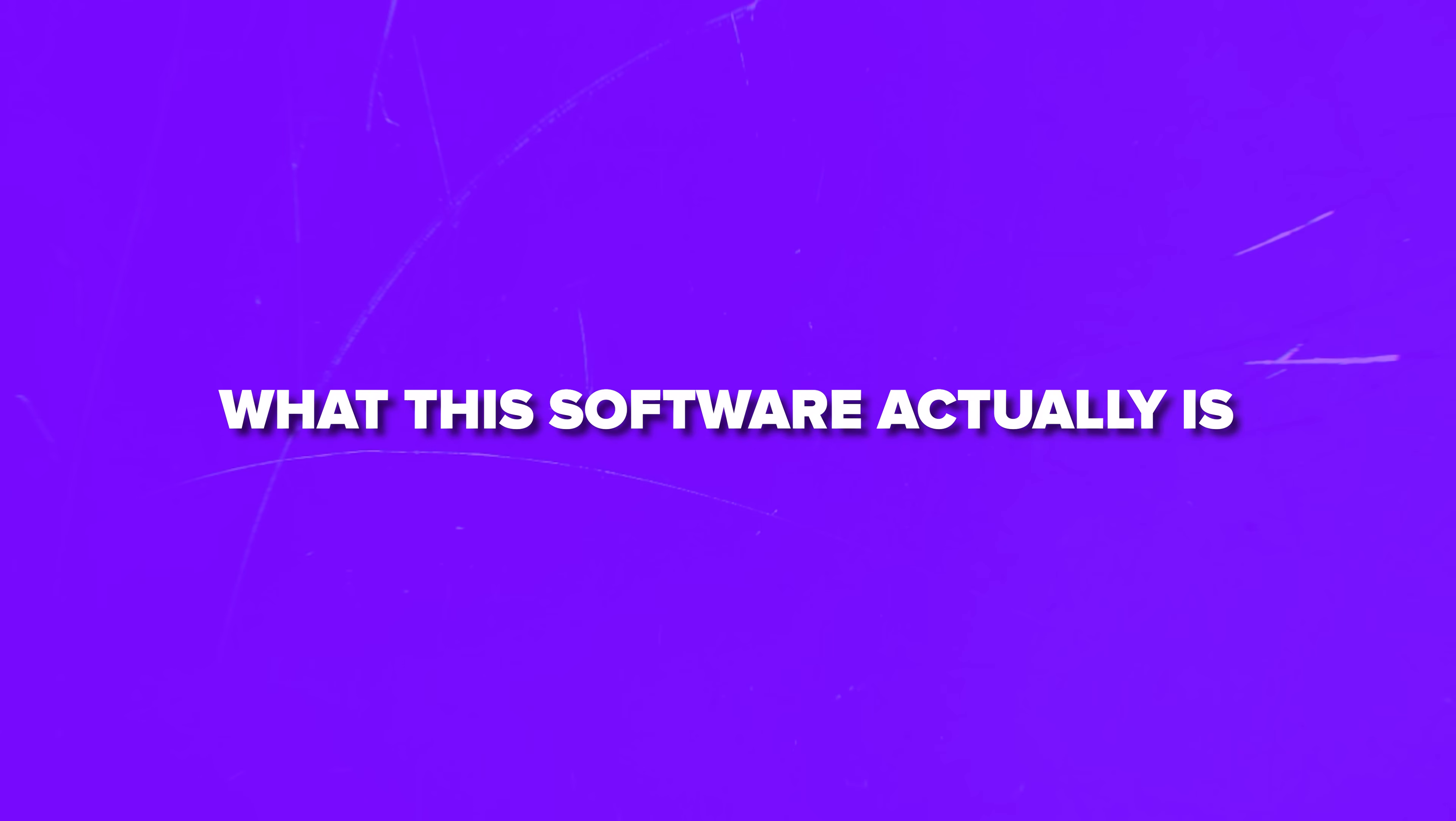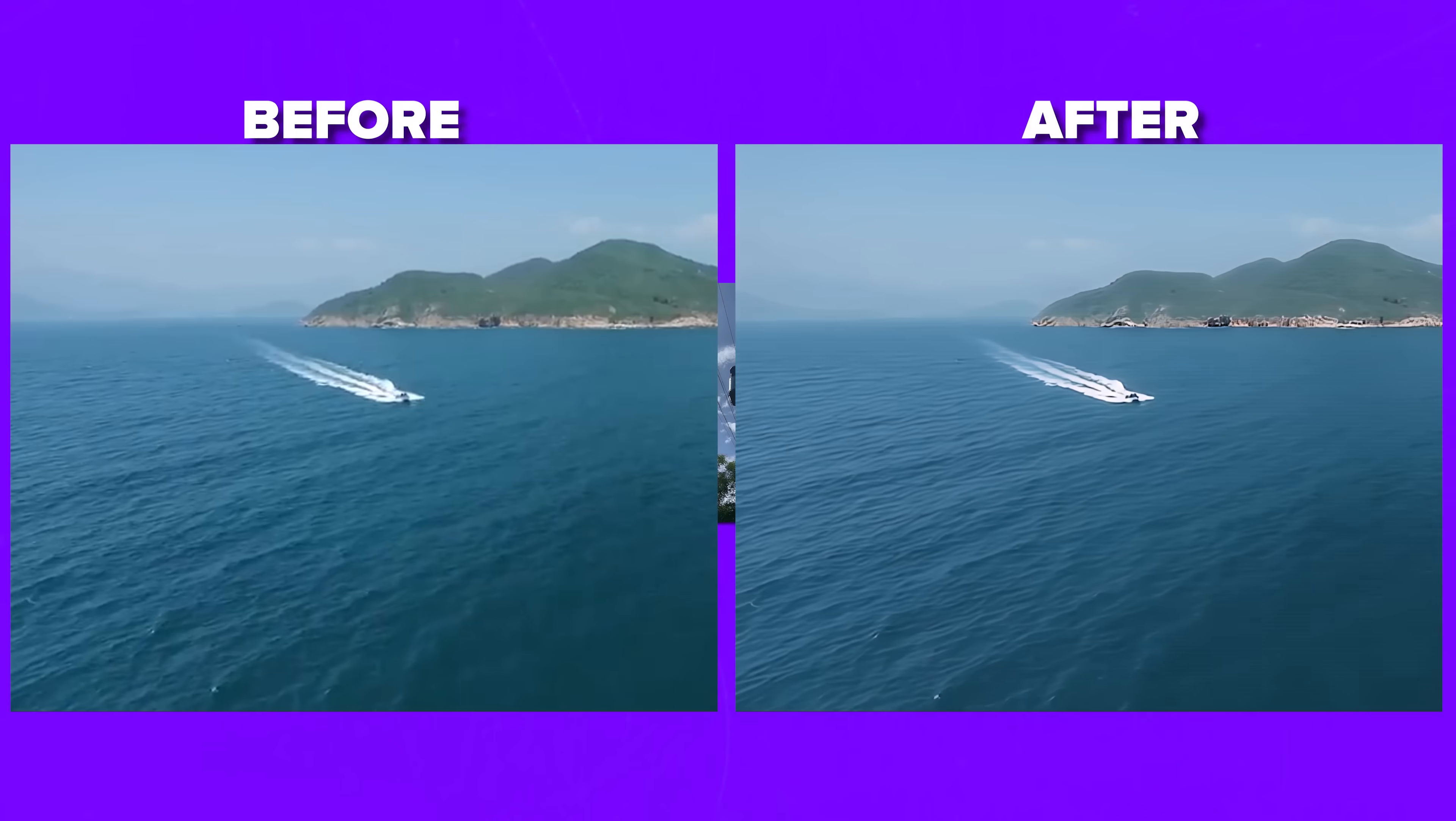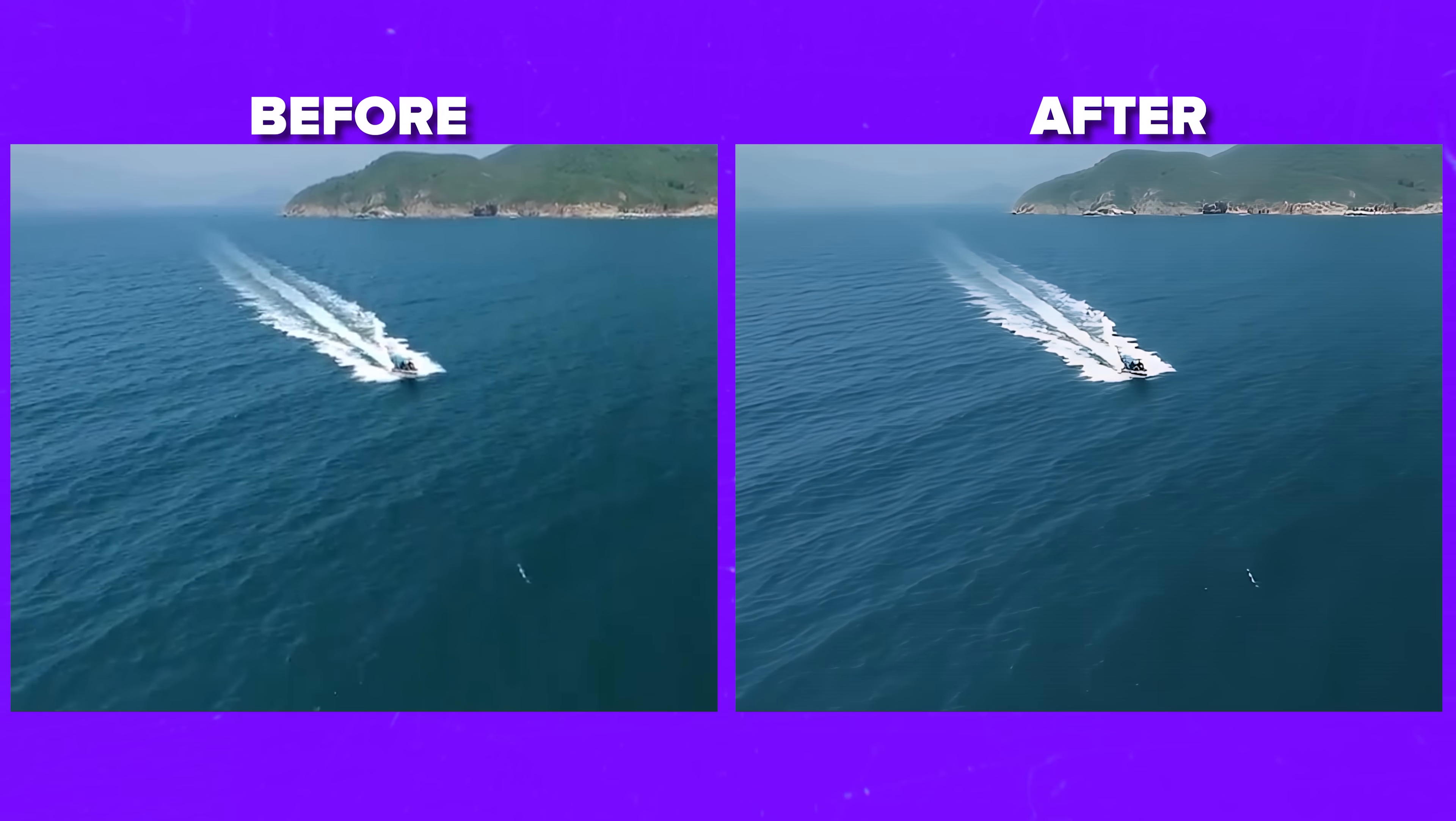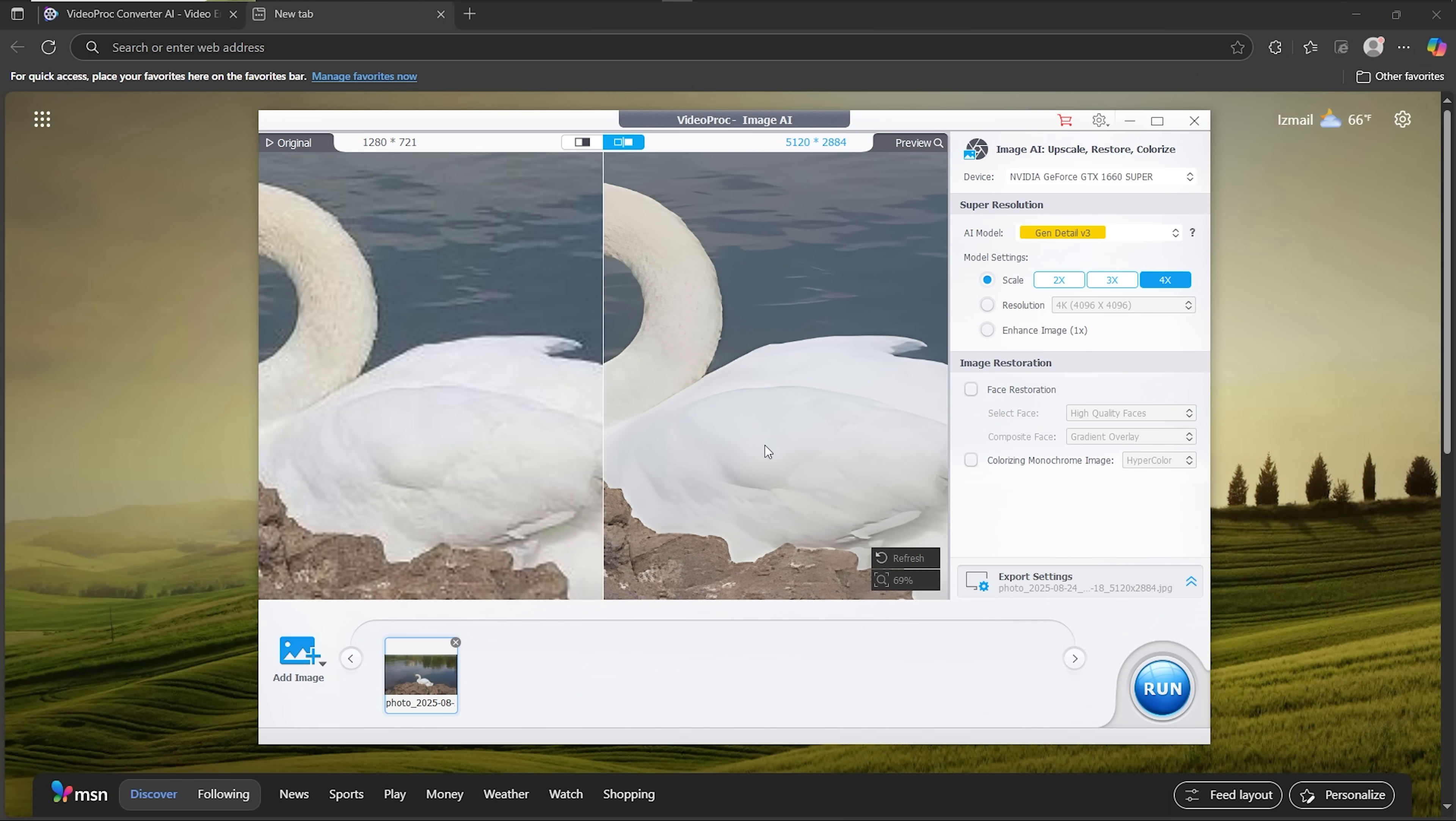Alright folks, so let's break down what this software actually is. VideoProc Converter is designed to enhance your footage and pictures with minimal effort. It's specifically trained to handle real-world content, not just lab examples that look perfect in demos, but fail with your actual files.